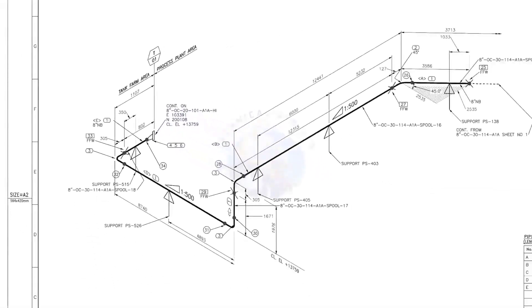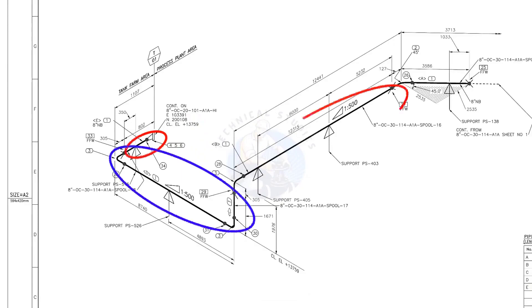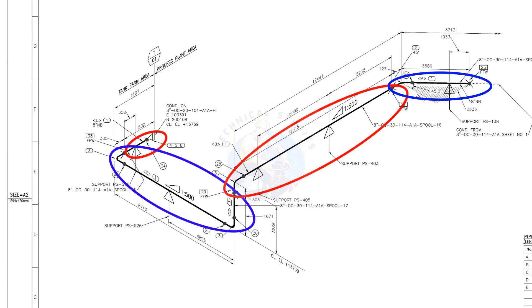There are 4 spools in this piping. A spool may contain pipes, pipe fittings, valves, etc. and fitted together.